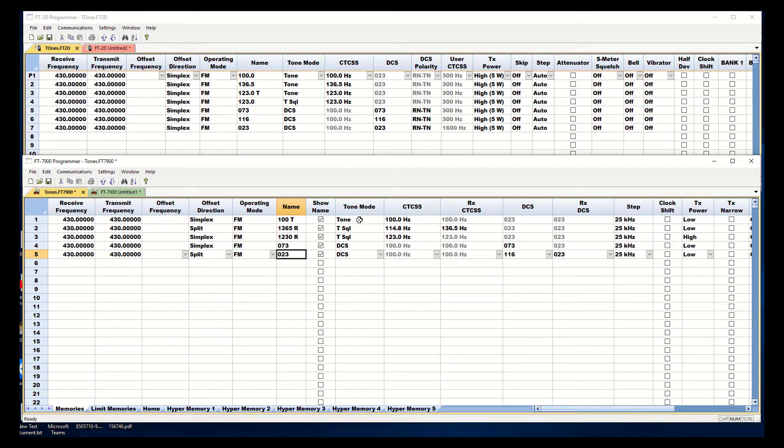In the 7900 I have one channel set up with just a tone. The repeater won't be set up this way. If your repeater has a tone it will be set to tone squelch.